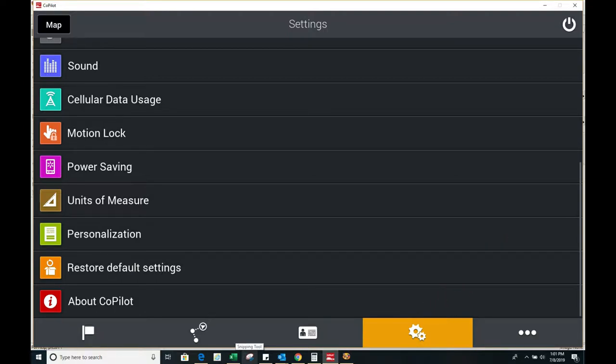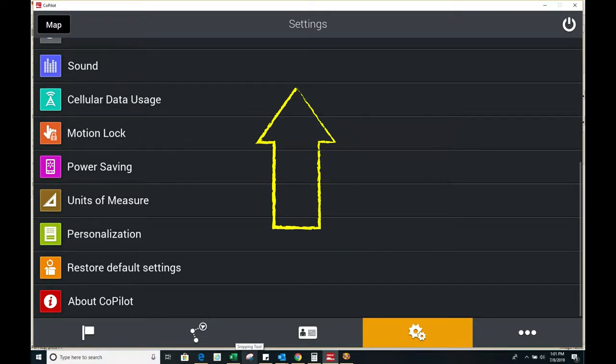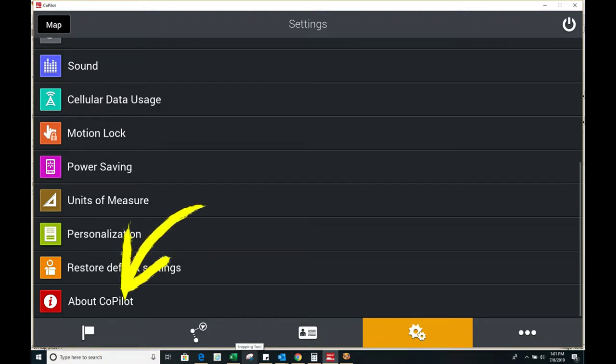Then scroll the screen up using your mouse or your arrow keys, and then click the about Copilot button.